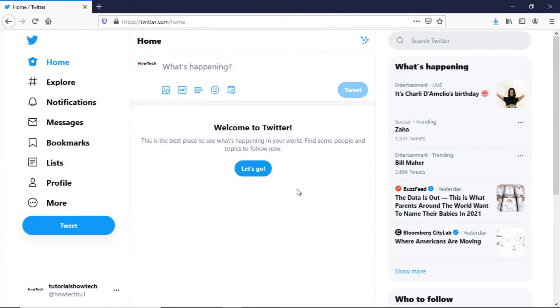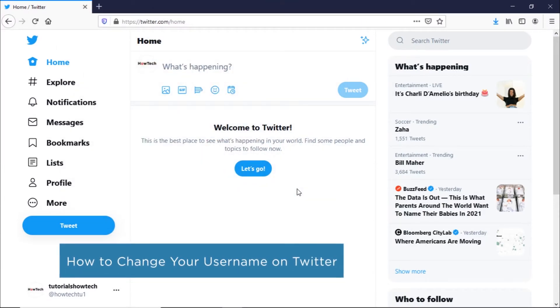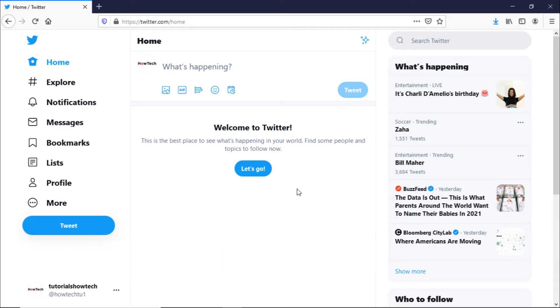Hi and welcome to HowTechTutorials. In this video we will show you how to change your username on Twitter. Your username, also called your handle, begins with the @ symbol.